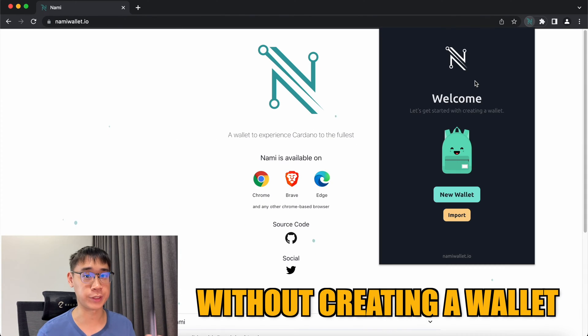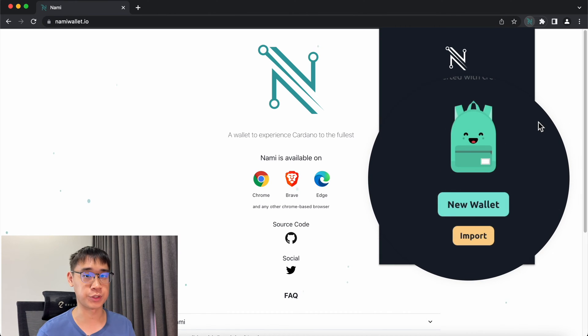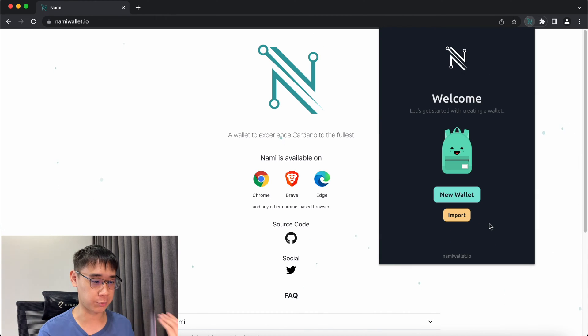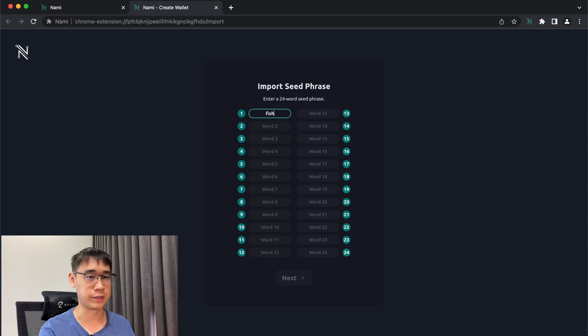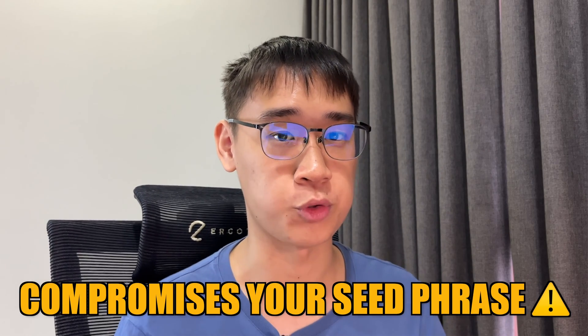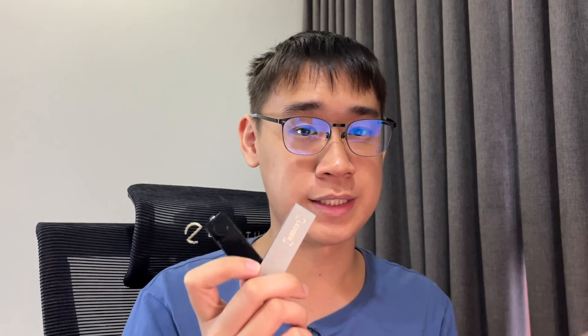If you have installed Nami without creating any wallets, it does not give you the option to connect a hardware wallet. You may think that the correct way is by going to Import and then writing down your seed phrase on Nami. However, this compromises your seed phrase as it is now exposed to the internet.